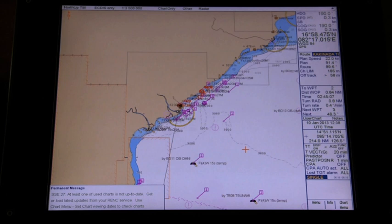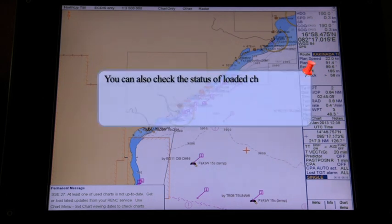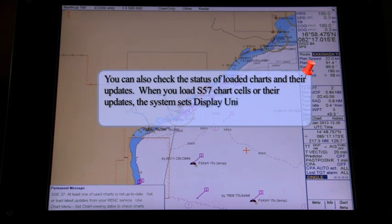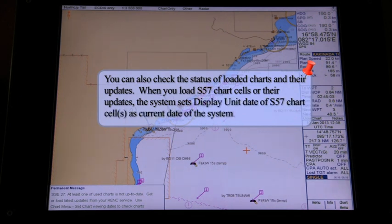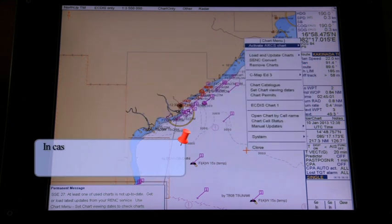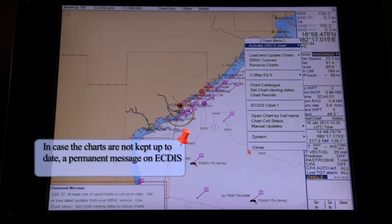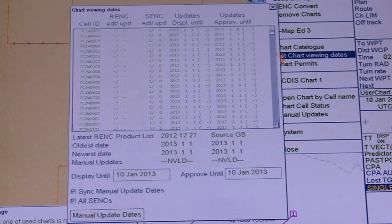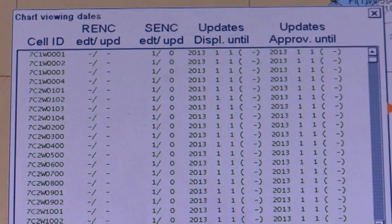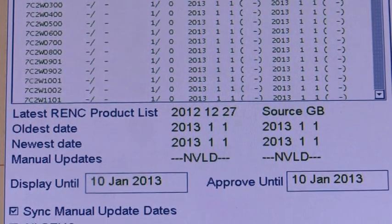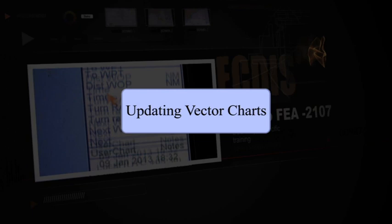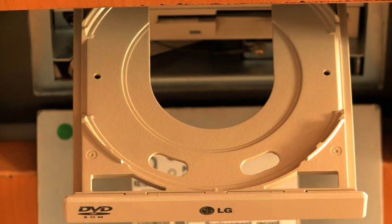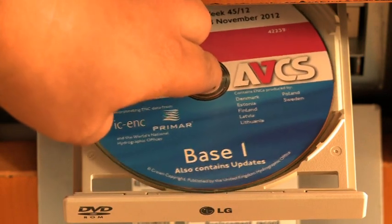Status of loaded charts and their updates. You can check the status of loaded charts and their updates. When you load S57 chart cells or their updates, the system sets Display Until of S57 chart cells as the current date of the system. You can also view status and set viewing dates of S57 chart cells and their updates by selecting Set Chart Viewing Dates from the Chart menu. Updating is usually carried out using Base CDs and Update CDs. The Base CD contains all the updated chart information.